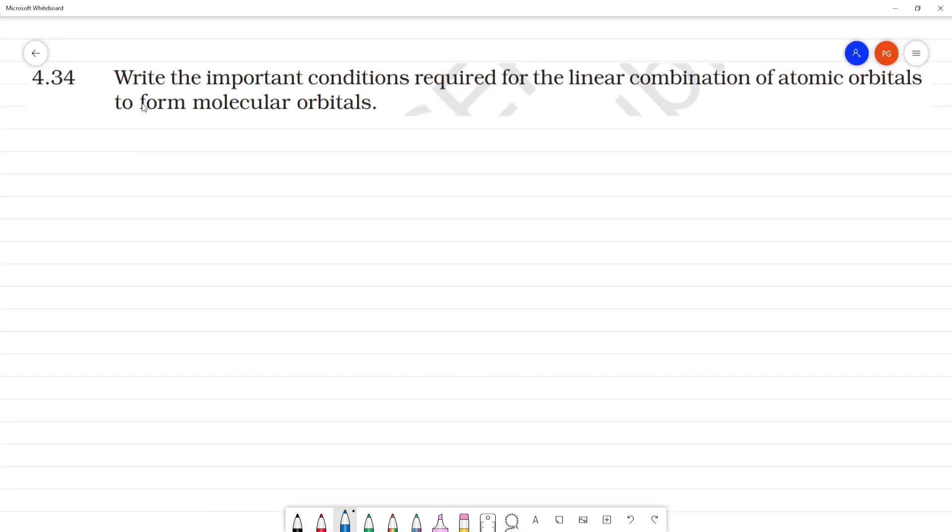Write the important conditions required for the linear combination of atomic orbitals to form molecular orbitals.